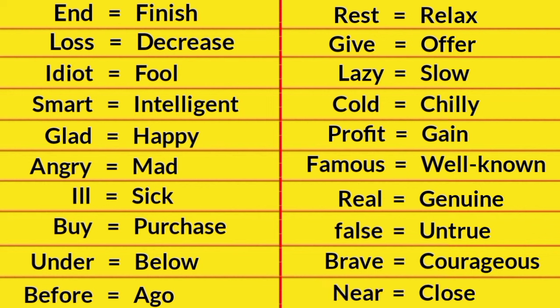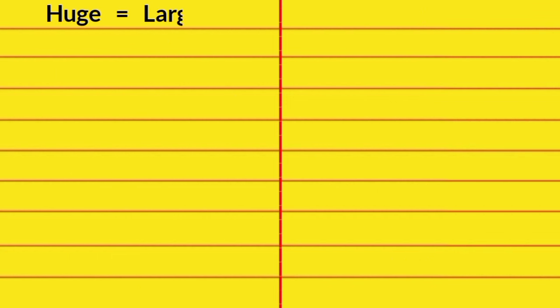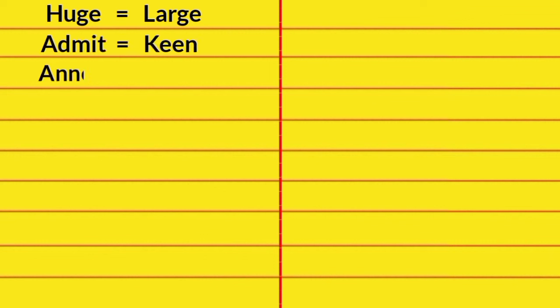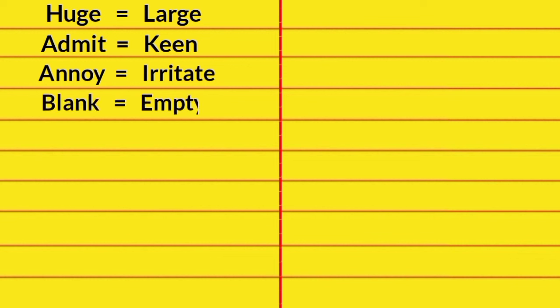Near, Close. Huge, Large. Annoy, Irritated. Blank, Empty. Old, Ancient.